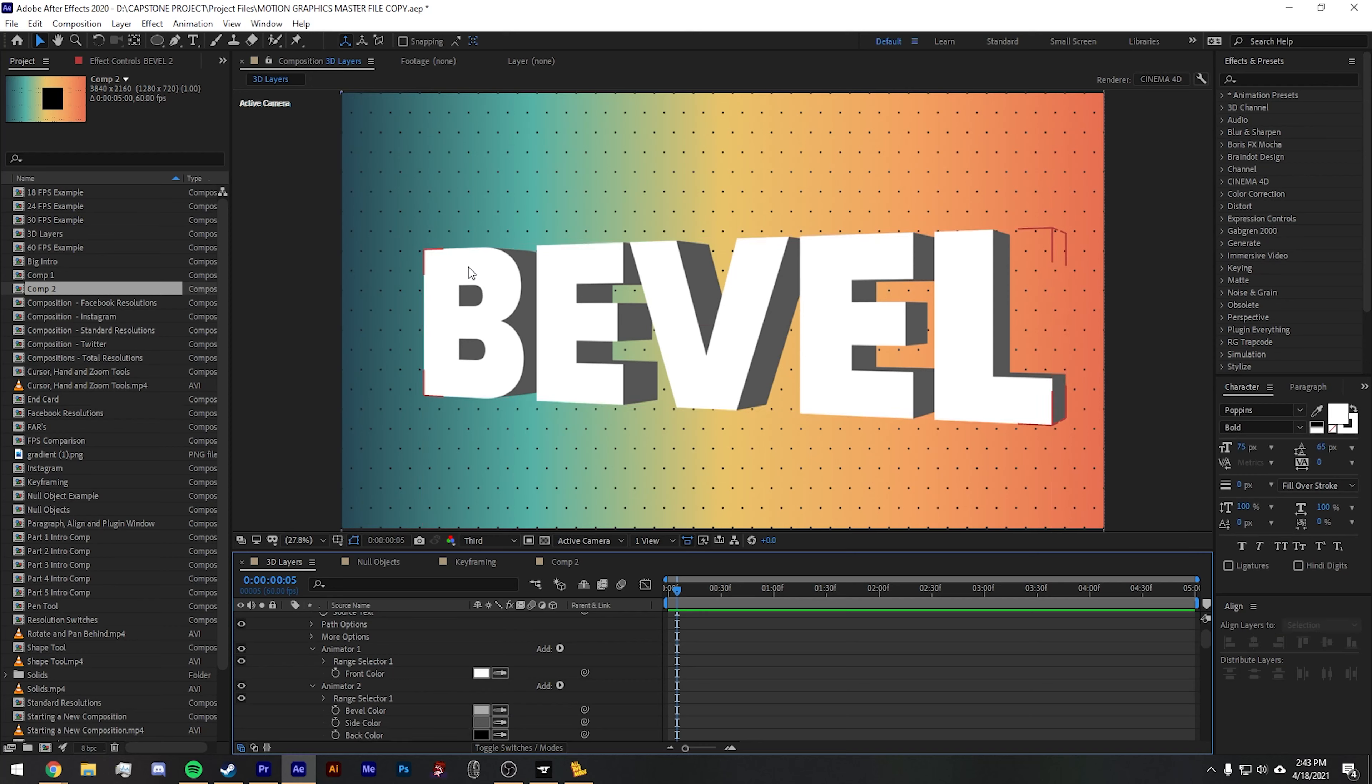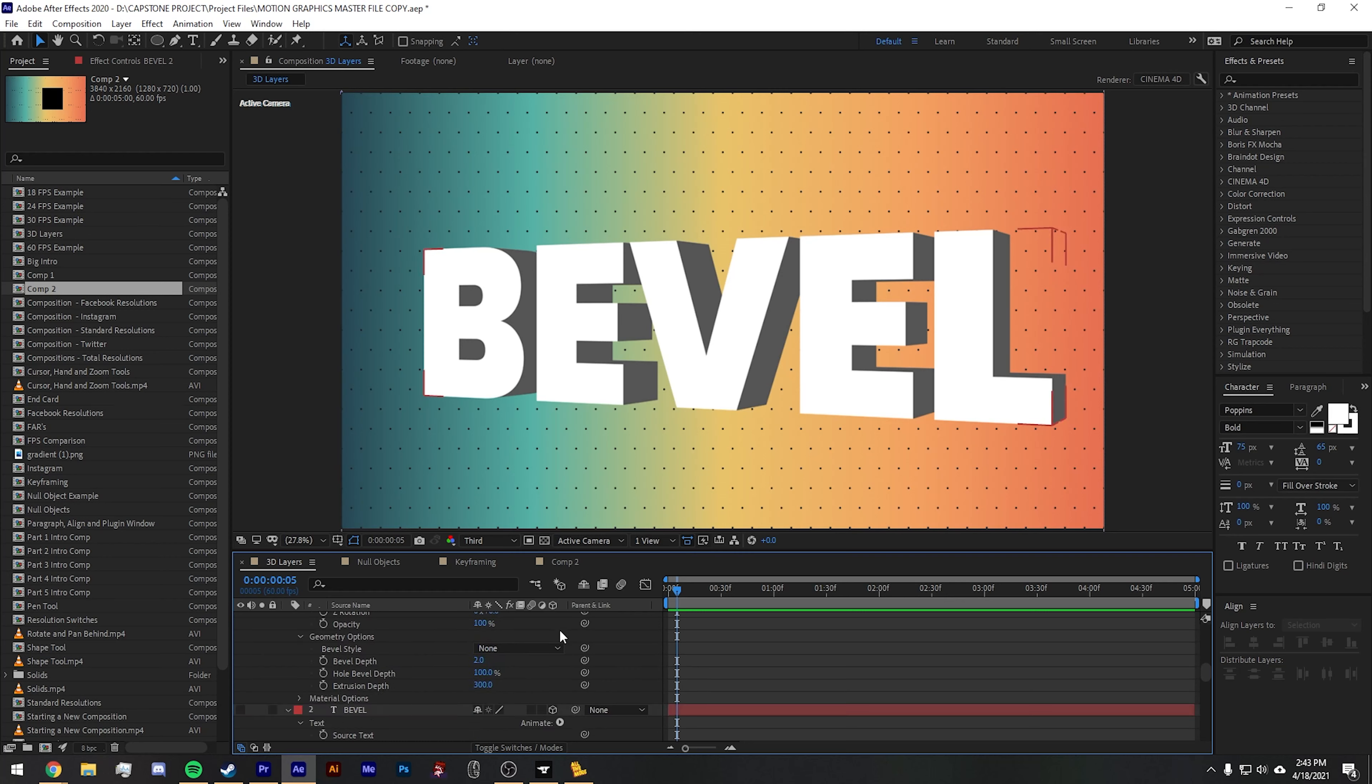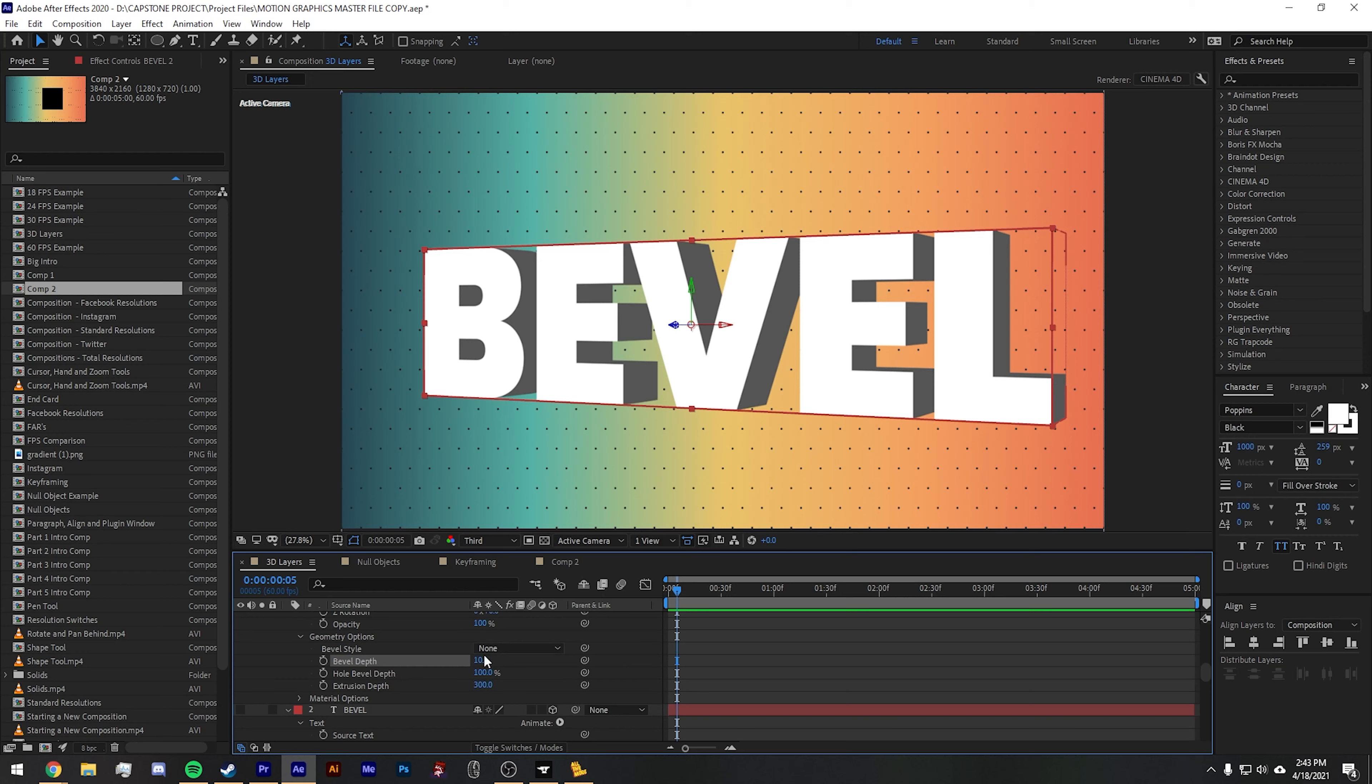So what you can see here is obviously just extrusion. But you can go further back by adding bevel depth here. Now obviously, you can't see it because bevel style is not set to anything, so we'll set this to angular.